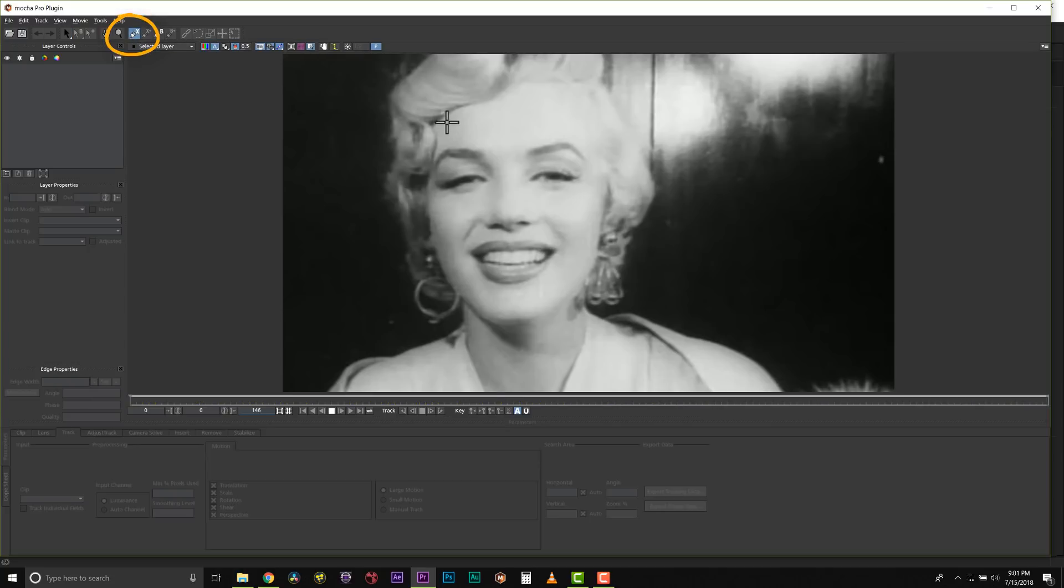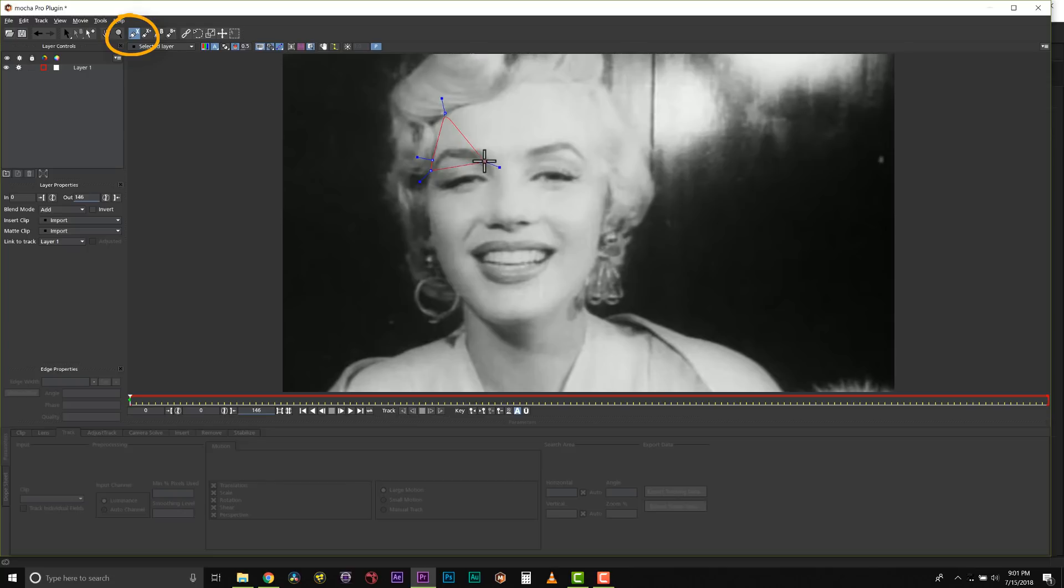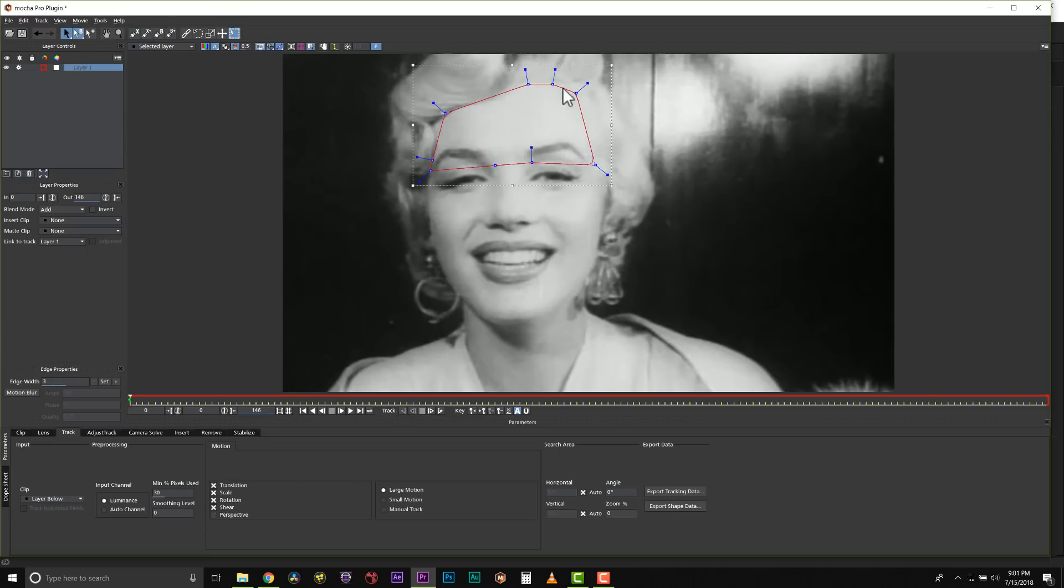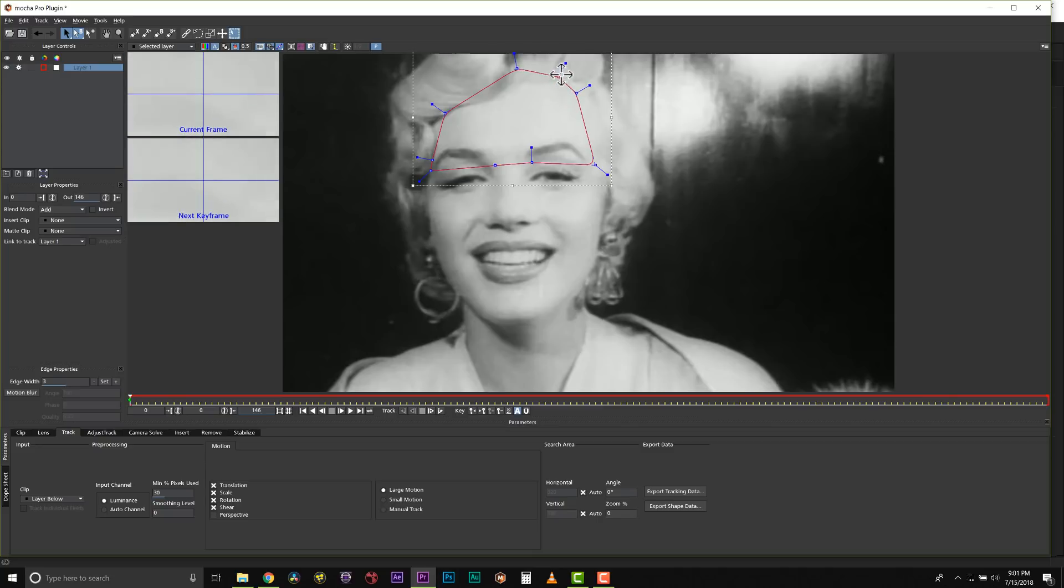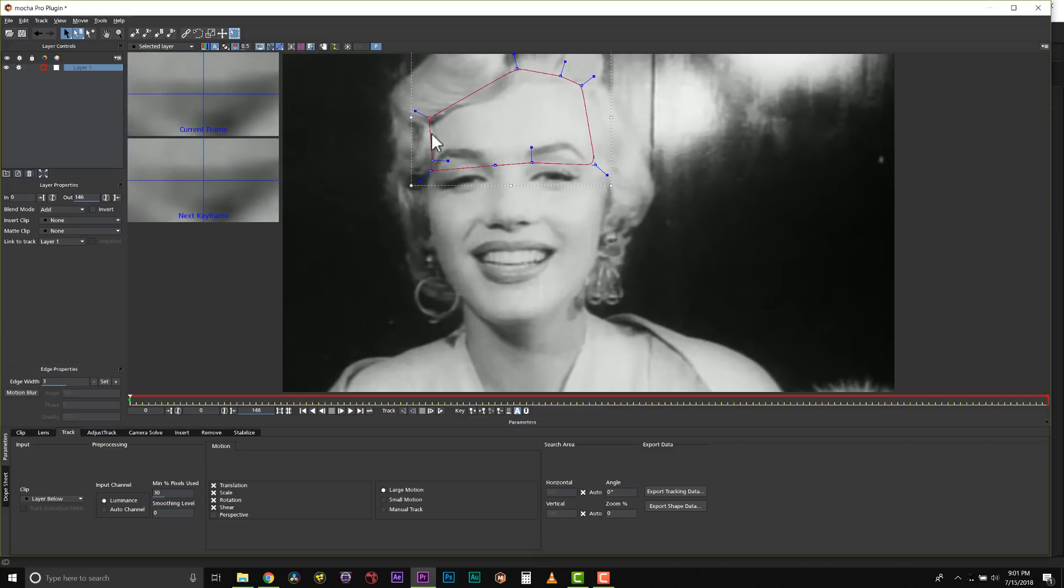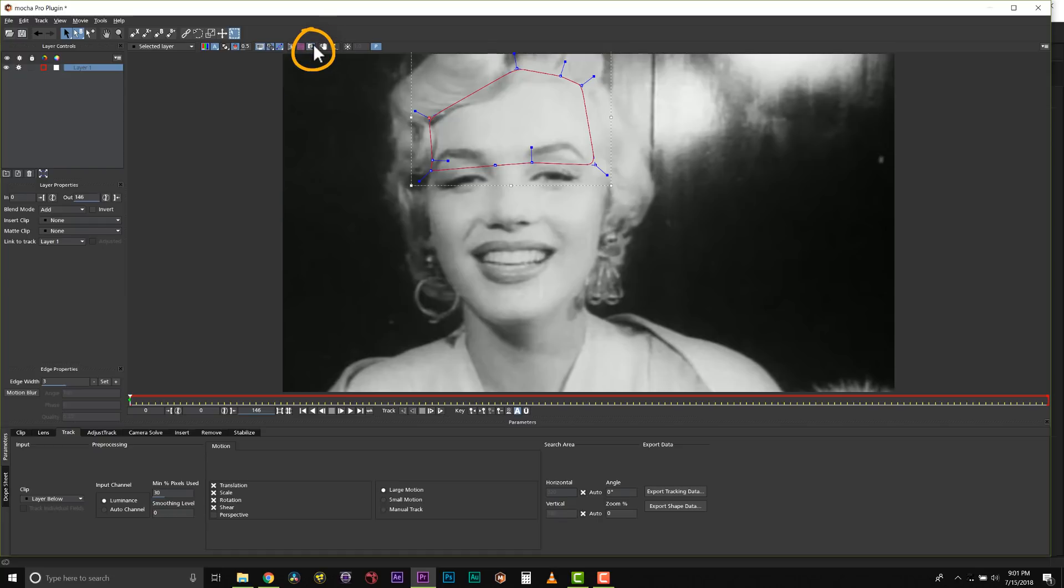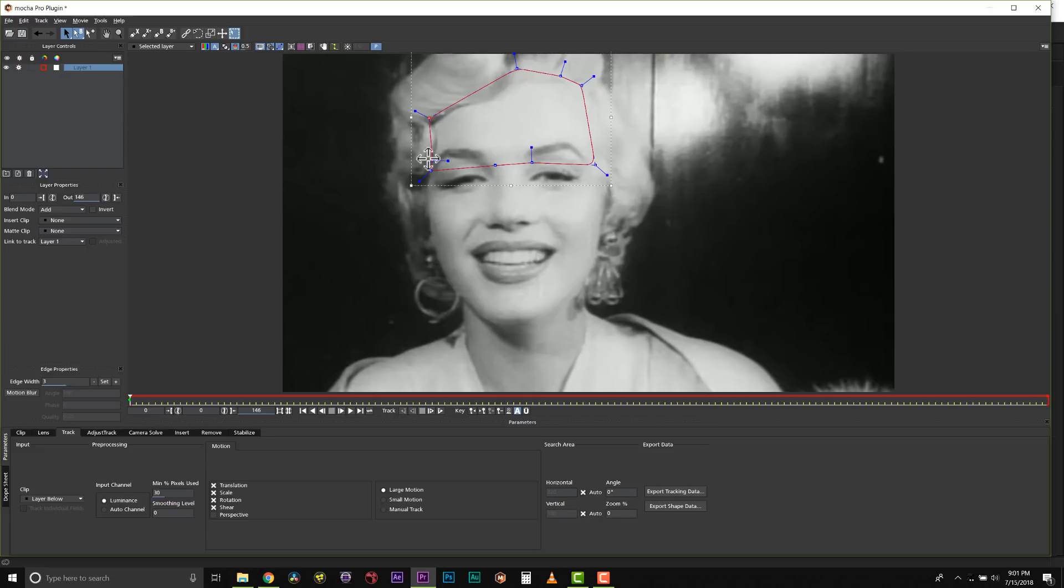Once inside of Mocha Pro, I can create an x-pline. We're going to talk about how to track something in Mocha. When we want to track something in Mocha, we track planar data because Mocha is a planar tracker. I'm going to track her forehead because her forehead is one plane out of several planes of her face. When we say planar tracking, we're tracking a pattern of pixels as they move relative to one another through the scene. In this case, this means a single plane of her forehead. We're going to use this forehead to hook other roto shapes up to it based on this track.